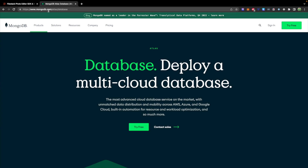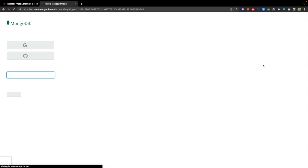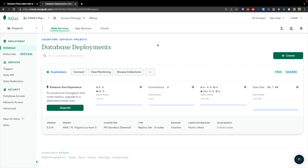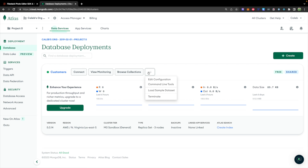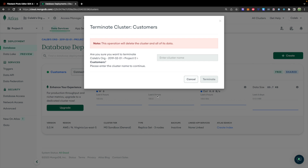To get started with MongoDB we're going to use MongoDB Atlas. Go to the MongoDB Atlas website, sign up, and we'll get started. Here we are at mongodb.com/atlas — you can select 'Try Free' or sign in if you have an account. When you get into the website it's going to look something like this.